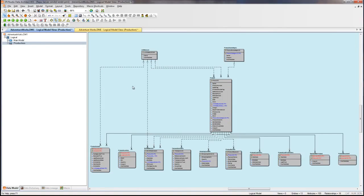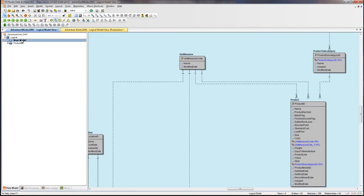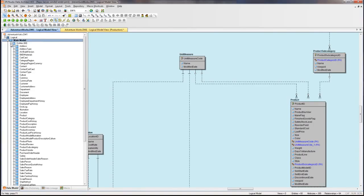Once I click OK, I have a production submodel created below my main model. Now let's go back to the main model and create one based off of sales.